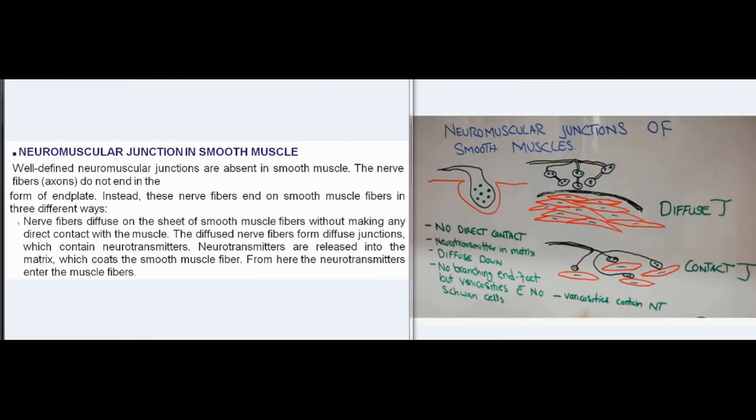Neuromuscular junction in smooth muscle: the nerve fibers (axons) do not end in the form of an end plate. Instead, these nerve fibers end on smooth muscle fibers in three different ways. Nerve fibers diffuse on the sheet of smooth muscle fibers without making any direct contact with the muscle. The diffused nerve fibers form diffuse junctions, which contain neurotransmitters. Neurotransmitters are released into the matrix that coats the smooth muscle fiber, and from here the neurotransmitters enter the muscle fibers.